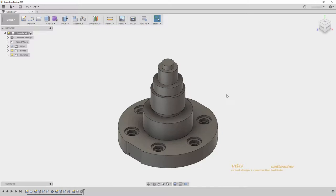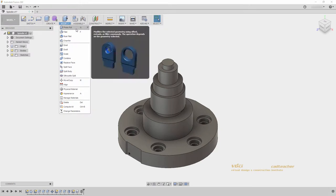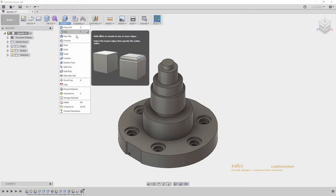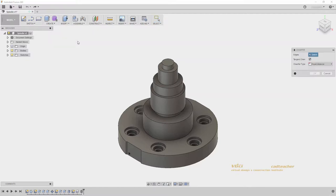If I go to my Modify drop-down, you will see Press Pull, Fillet, and Chamfer all at the top of my window. Let's look at Chamfer first.